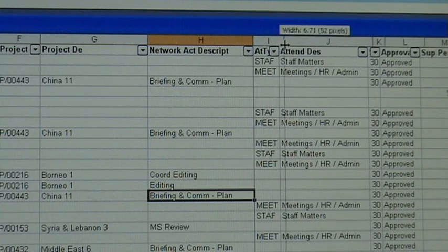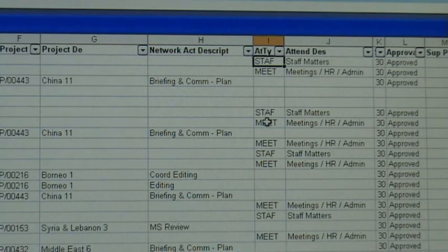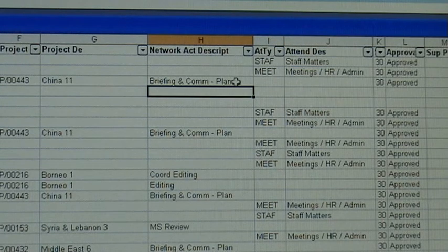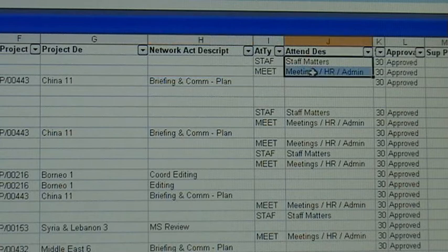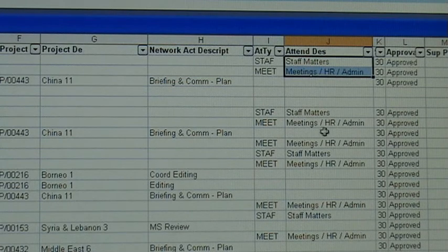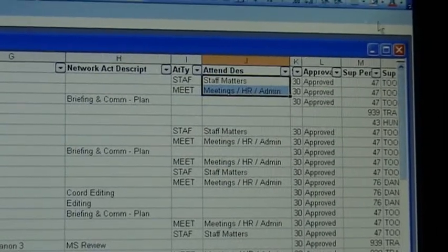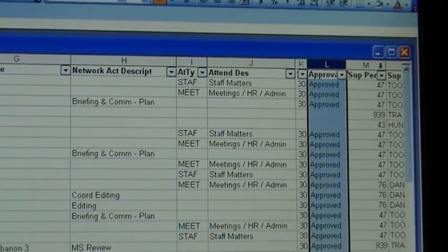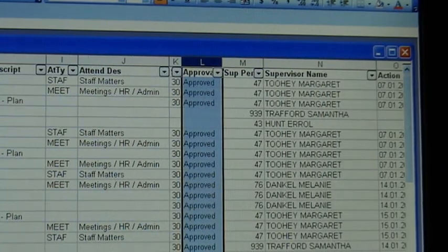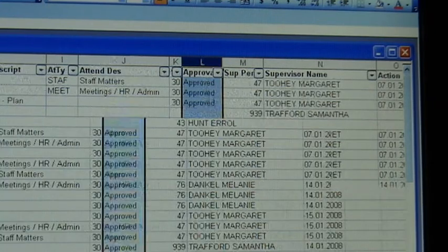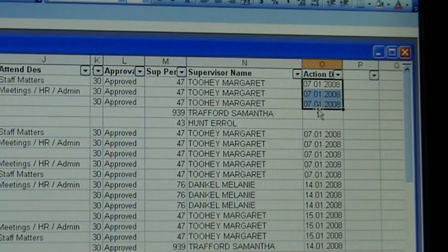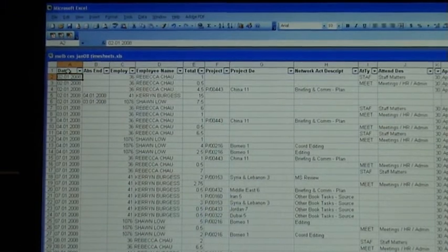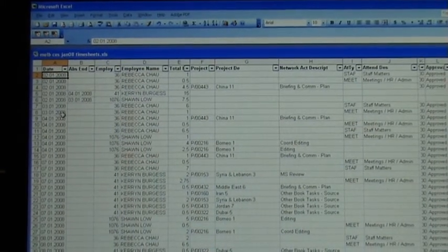You can see the type of activity it was, meeting, etc. You can see an attendance description here. This is when they don't do time against projects. So you can see they put time against meetings and HRM, etc. You can see the status, 30 and approved in this case or 20 or 10 or whatever. You can see the name of the supervisor and the number. And you can see the day that it was actioned, so what day it was actually approved. So that's the approval date. The date at the beginning is the date of the actual timesheets being submitted.